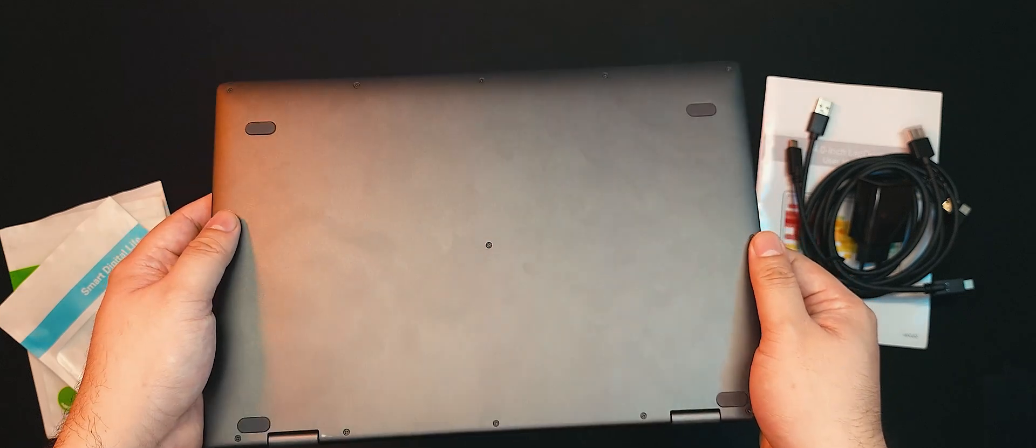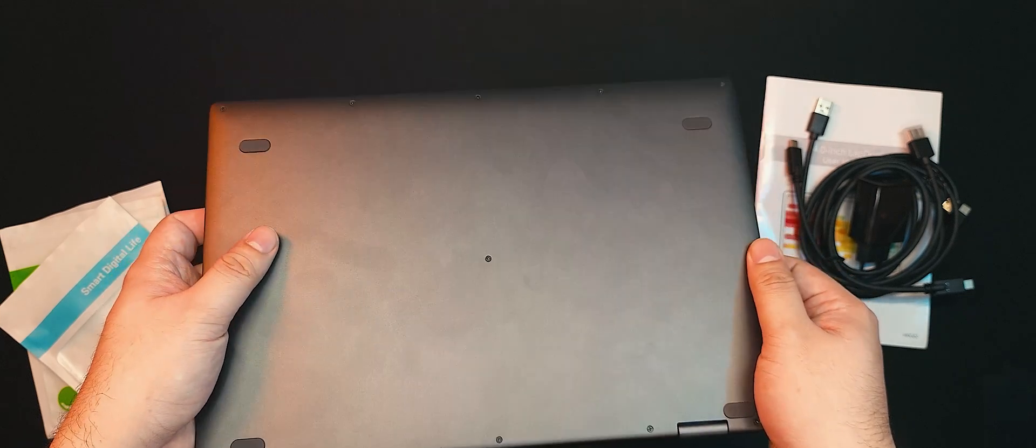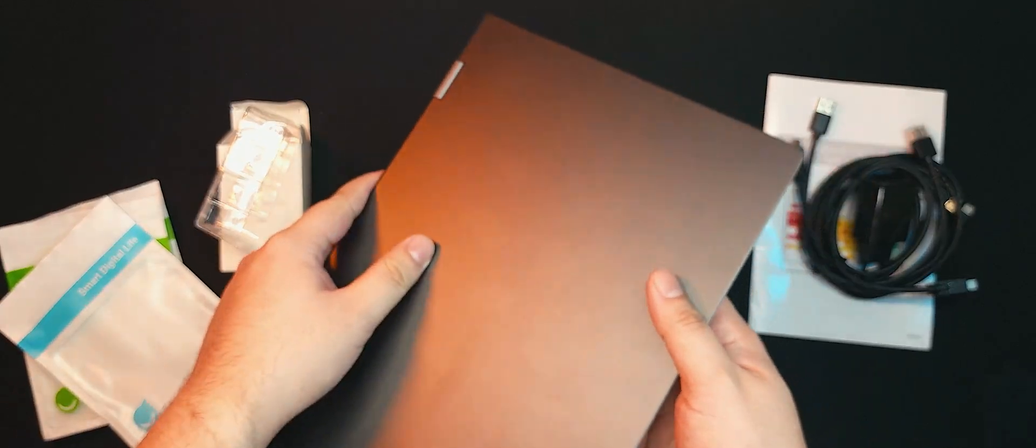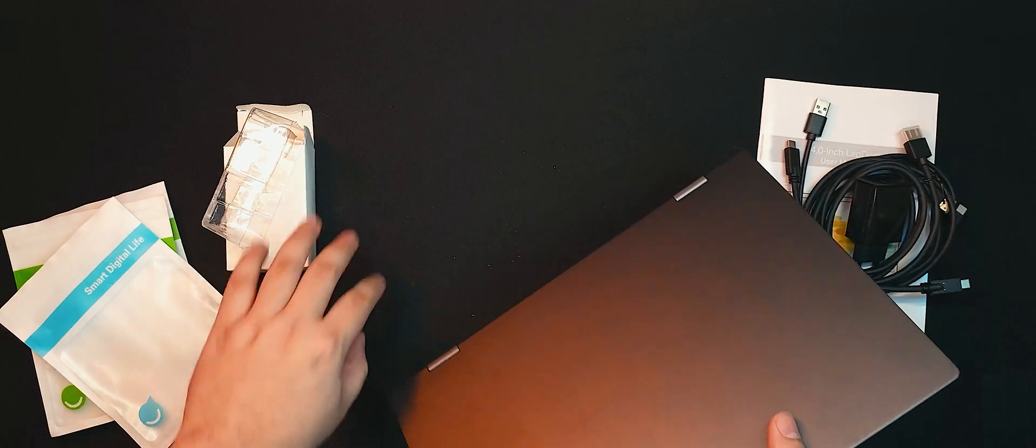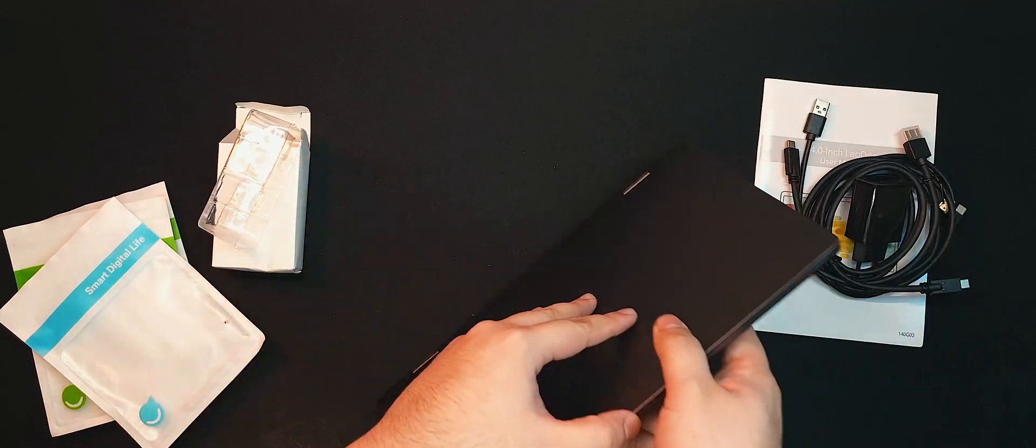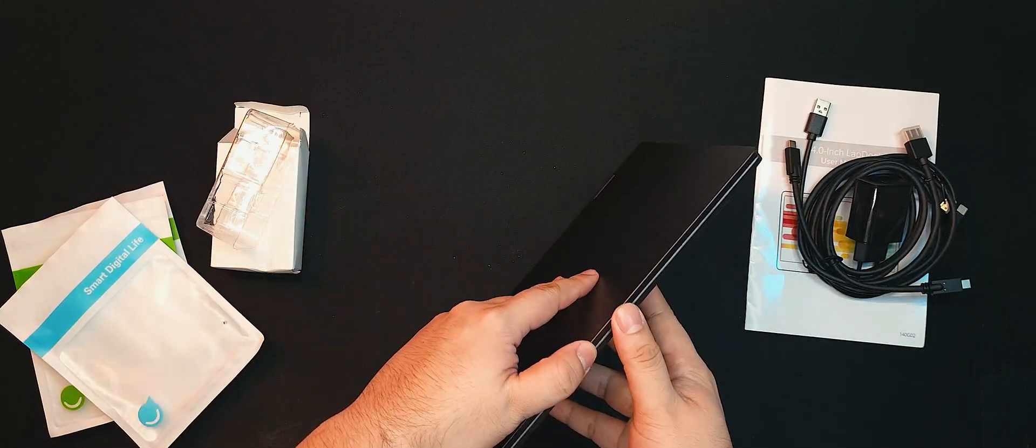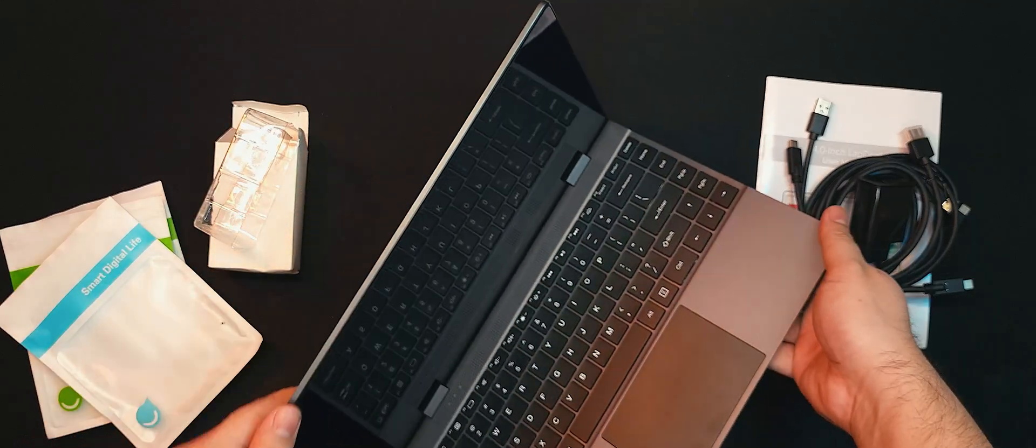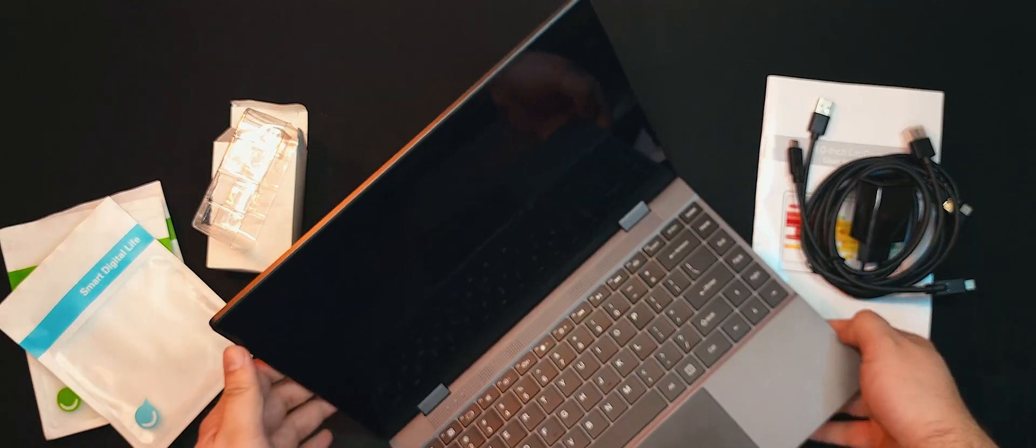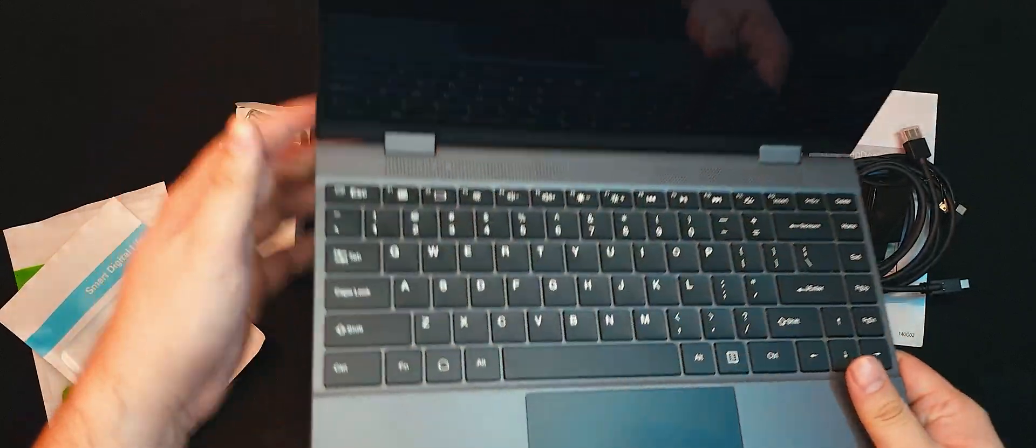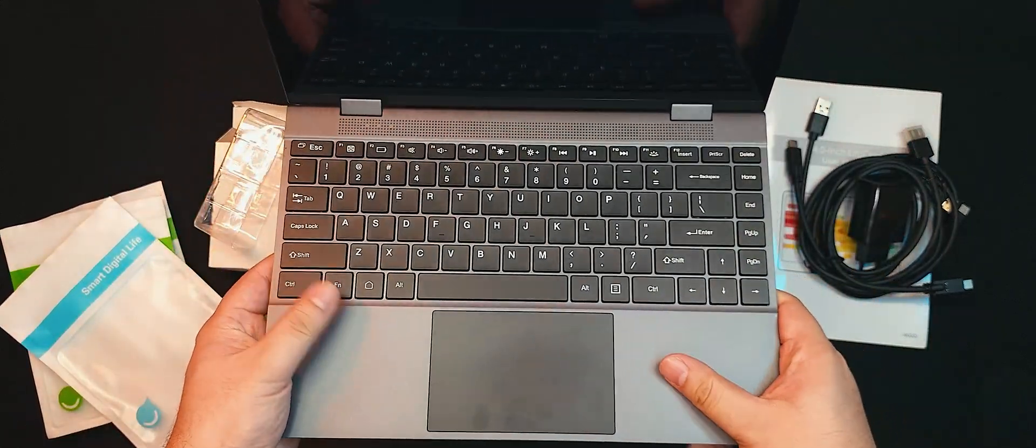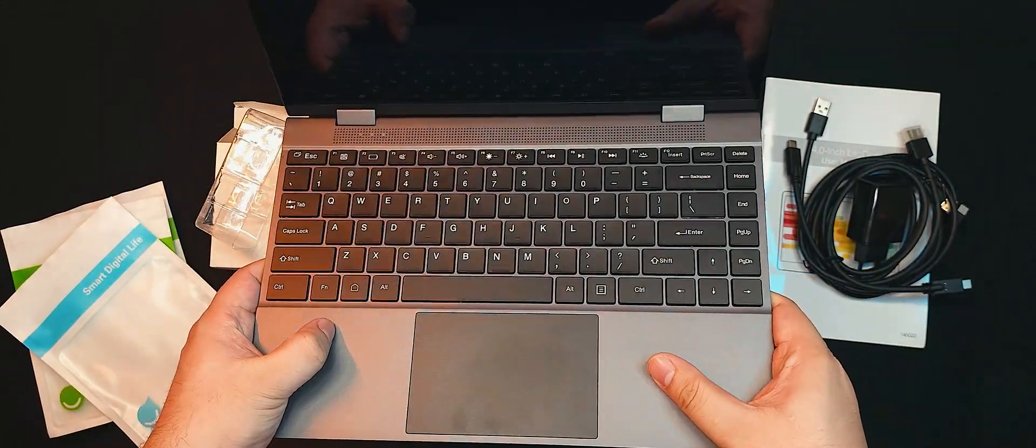Leave a like, subscribe to the channel, and comment down below if you want to see me open this up and show you the insides to see how much this differs from a normal laptop. Alright, that's everything on the outside. Let's open up the Uperfect X14 Pro.